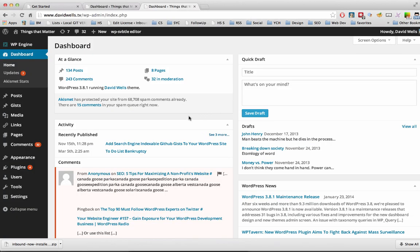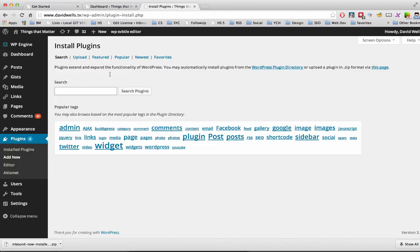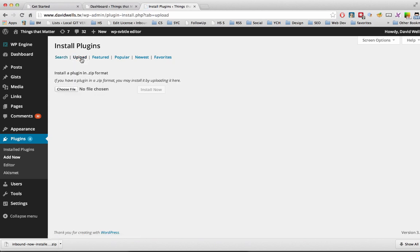Once you're logged into your WordPress site, navigate over to Plugins, and then click on Add New. Once on this screen, click on Upload at the top here.